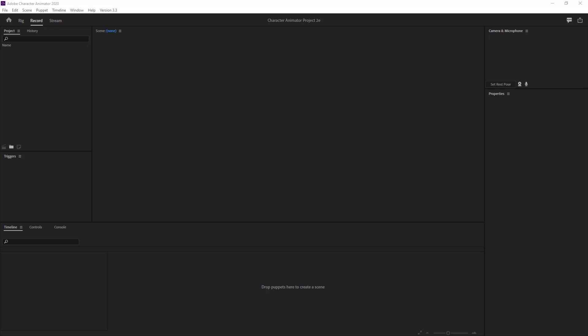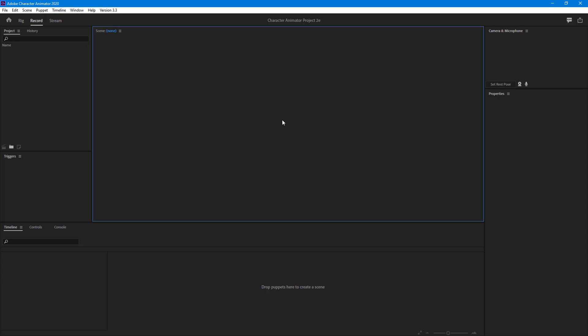Now let's get started with using physics behavior inside of Adobe Character Animator. In order to get started with physics behavior,